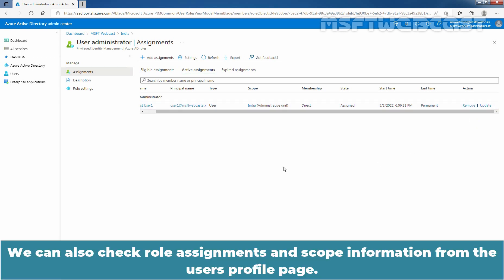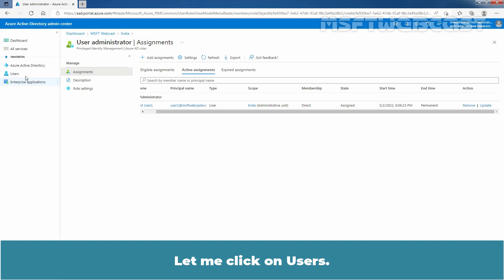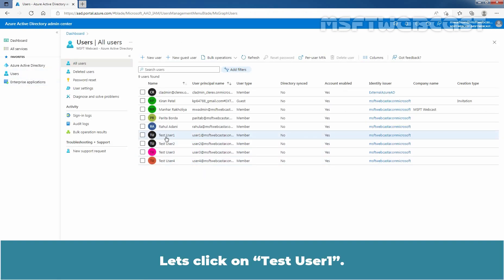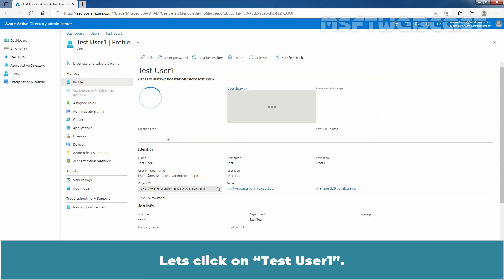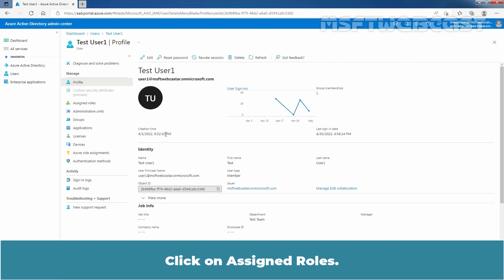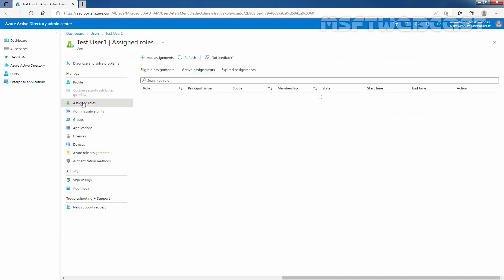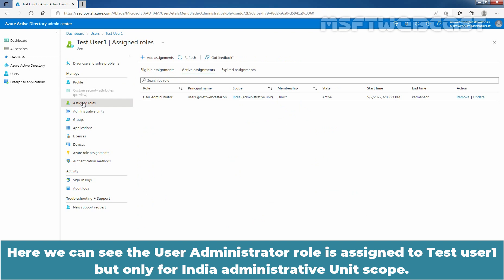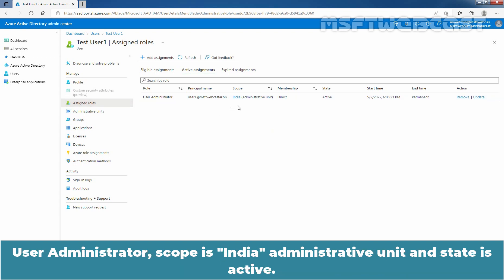We can also check the role assignments and scope information from the user's profile page. Let me click on Users, then click on Test User 1. Click on Assigned Roles and here we can see the User Administrator role is assigned to Test User 1 but only for the India Administrative Unit scope. The User Administrator scope is India Administrative Unit and the state is active.